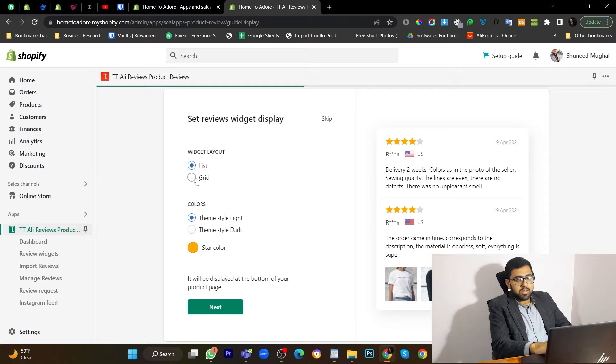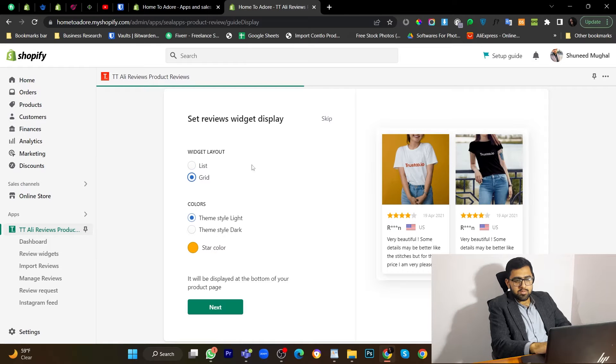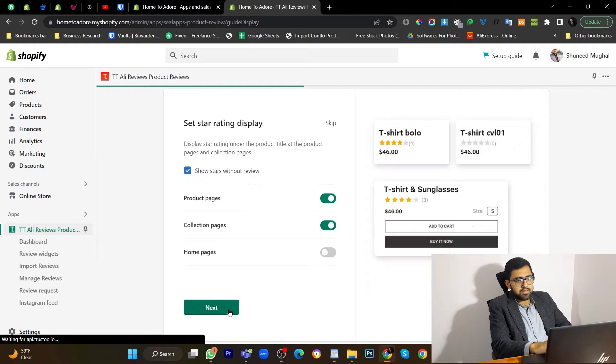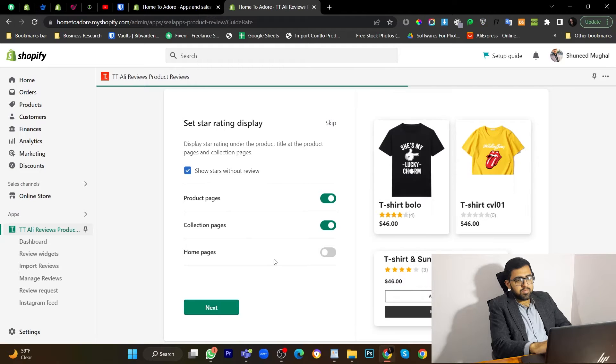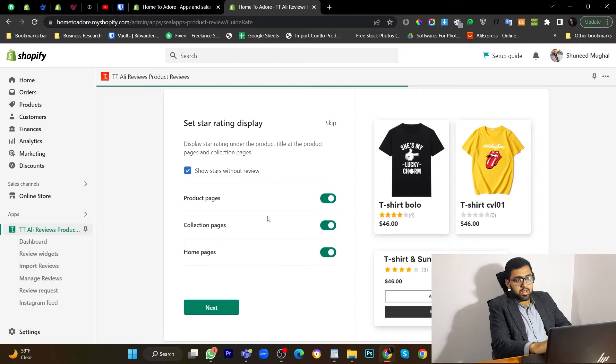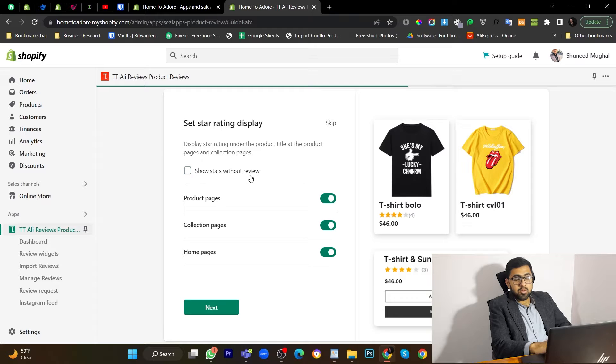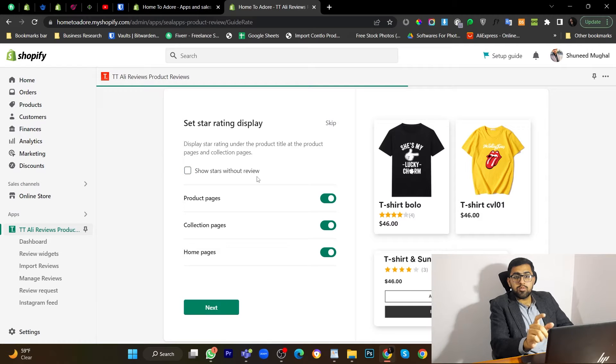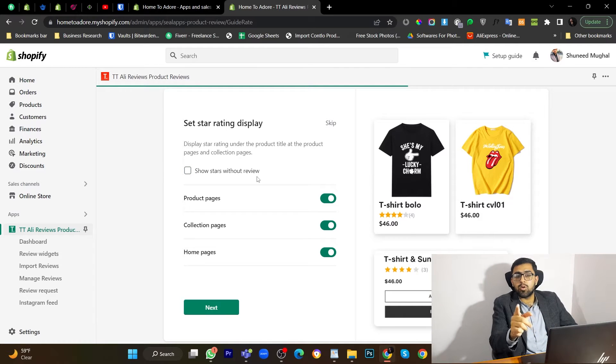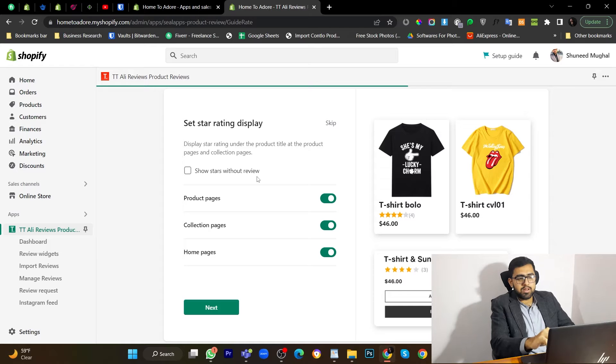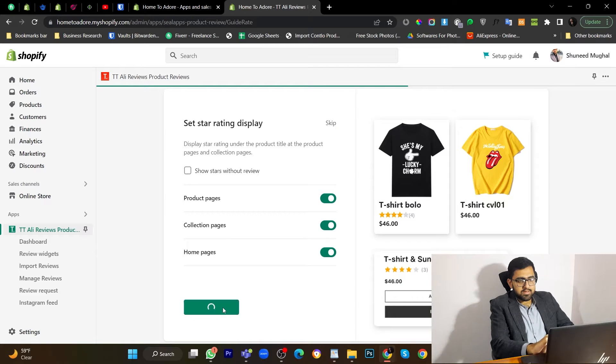Make this grid. You can also keep this but I prefer this version. So next, show reviews on home page. You can disable this function if you don't want to show reviews on those products that don't have any reviews. So I will disable this. Now next.